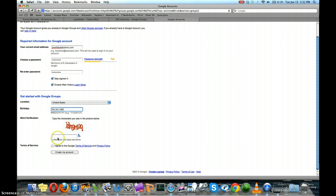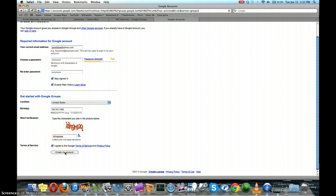And then type in the word verification and agree to the terms of service and the privacy policy. Then click create my account.